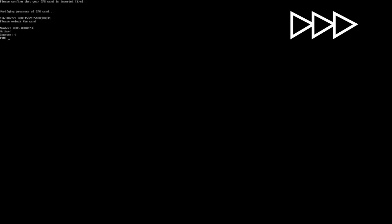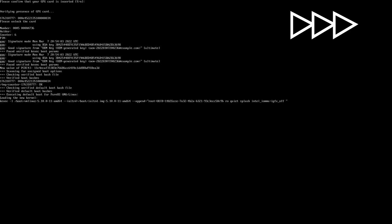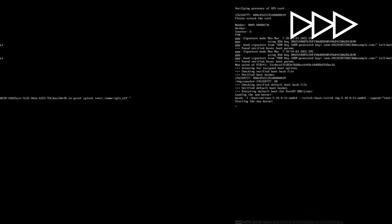Next, with your Librem key attached, press Enter then enter your PIN. By default, this is 123456. This will mark your updates as valid changes to the boot files.